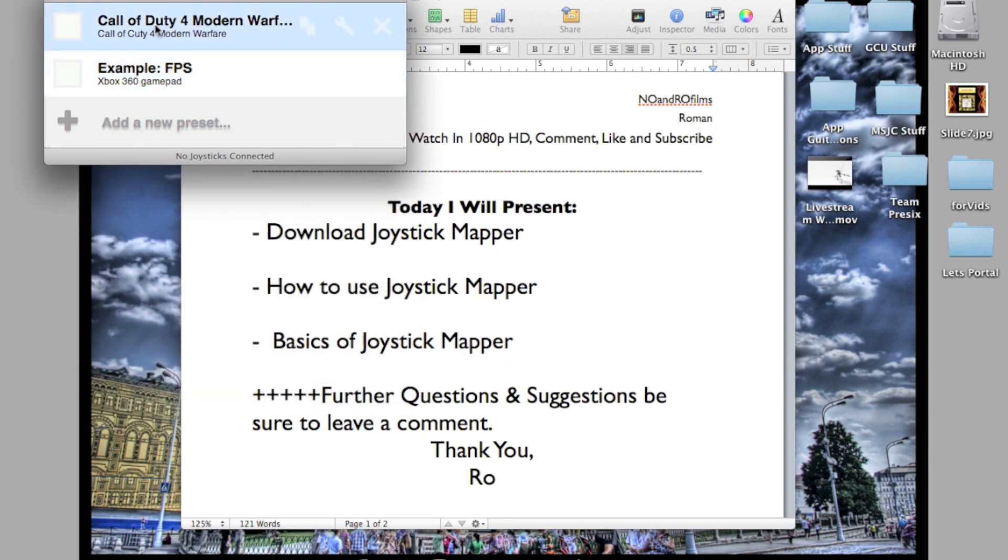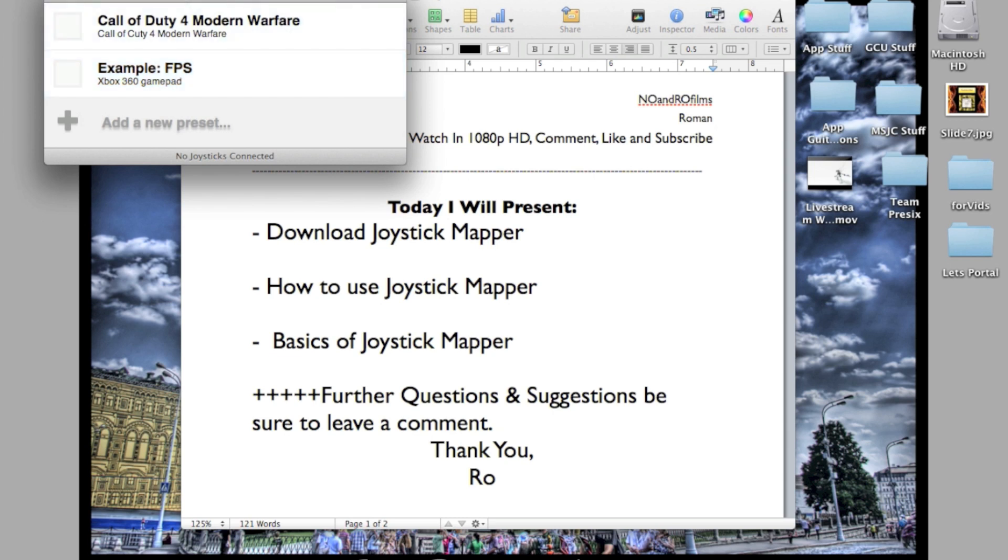I created my own preset here. You can actually create your own and sync your own buttons. I recommend using the example and then modifying it yourself. When you first open it, there's going to be nothing here. The only thing you're going to have is add a new preset.